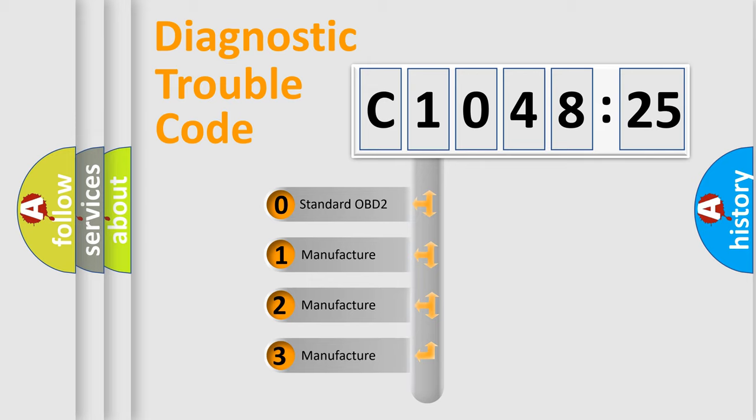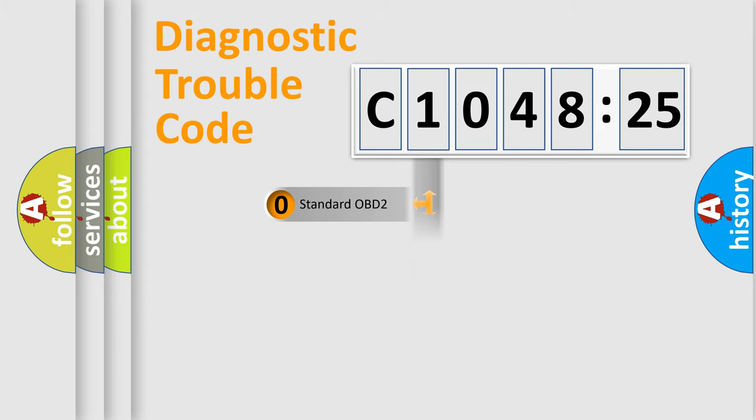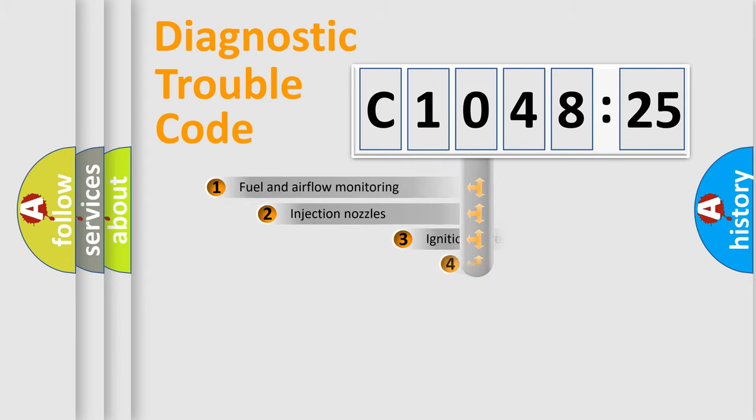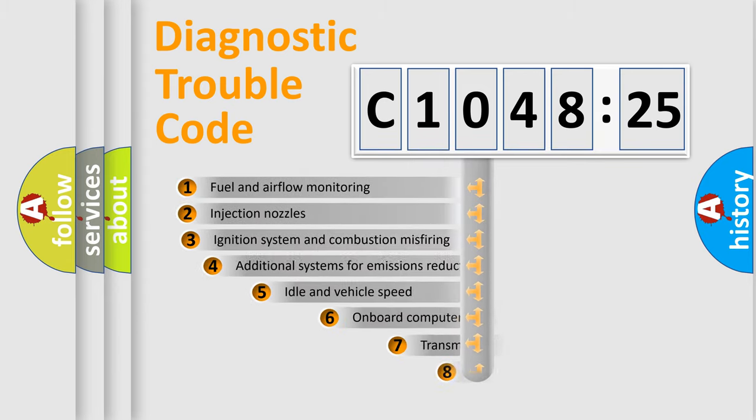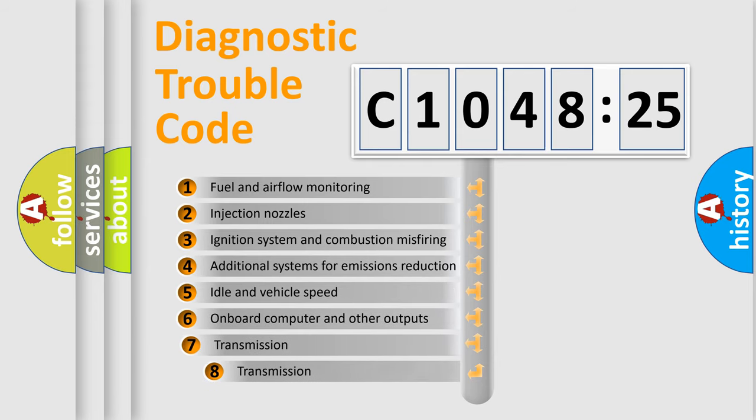If the second character is expressed as zero, it is a standardized error. In the case of numbers 1, 2, 3, it is a more specific expression of the car-specific error.